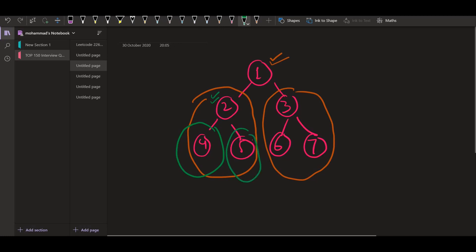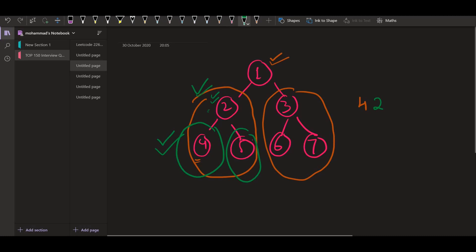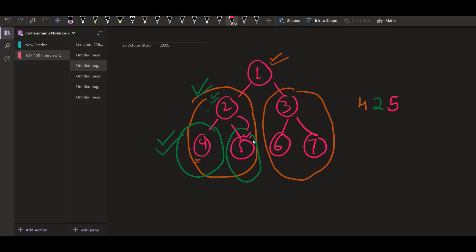When we want to print the left subtree, again we do the same thing: left subtree first, then root, then right subtree. So we print 4, and since 4 has no children, 4 is the first number in the output. Then after 4 it is 2 — we are done with the left subtree, so we print 2. Then we go to the right subtree, which has only one value, 5, so we print 5.